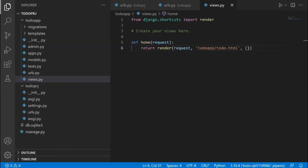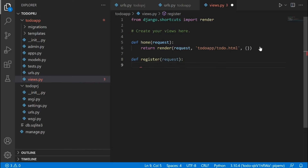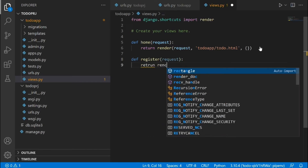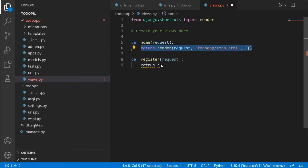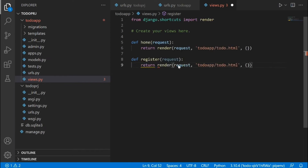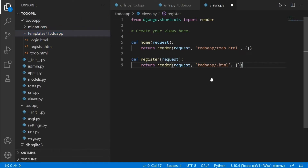Now we need to create another view — the register view. I'm going to define a function called register, pass in request, and then return render with the register template, which is 'register.html'. Copy the render call from above and replace the template name with 'register'.